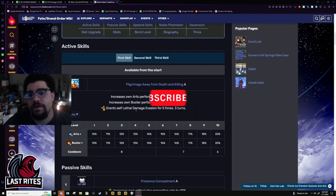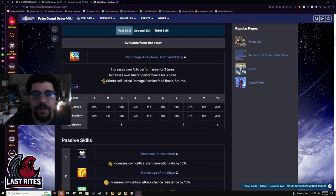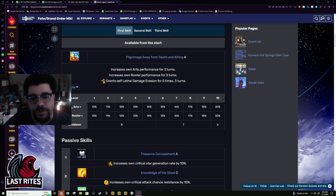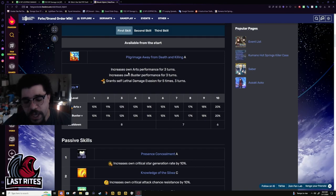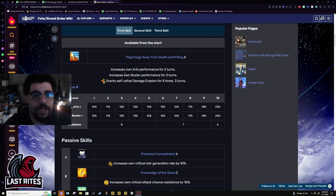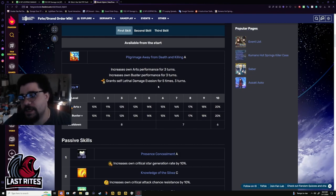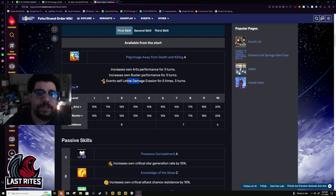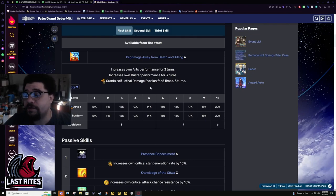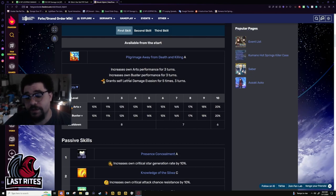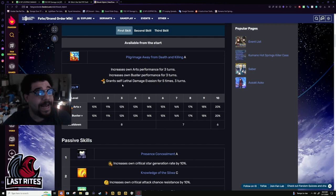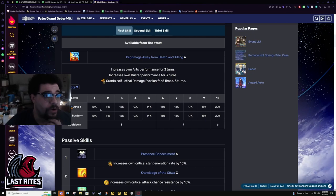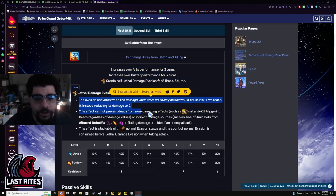First skill: 20 percent card buff for arts and buster lasting for three turns, and then lethal damage evasion. This lasts for five times, three turns. How this works is if he is going to die he will take no damage. If he is not going to die he will take damage. So say Sojiro has 5,000 HP left, he's about to get hit by a Noble Phantasm that is 30,000 damage, he will not take damage from it. Now if they somehow damage cut him enough that he's only going to take 4,000, he is going to take 4,000 but for him that's actually a good thing. He wants to truly get as close to death as possible.